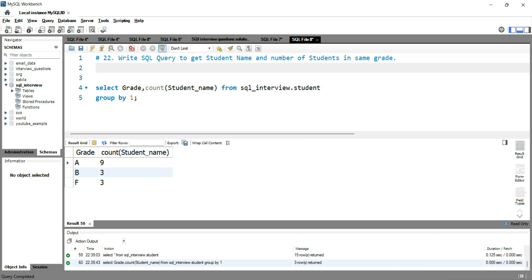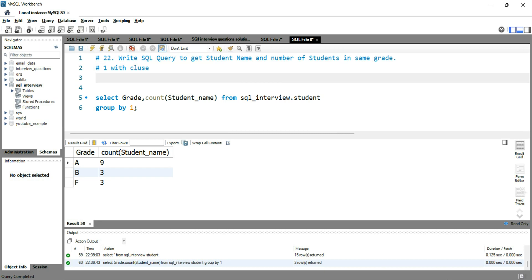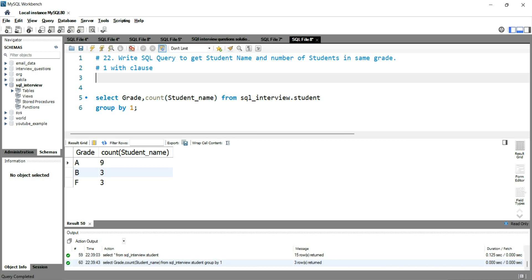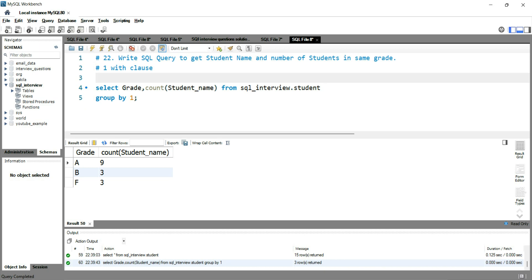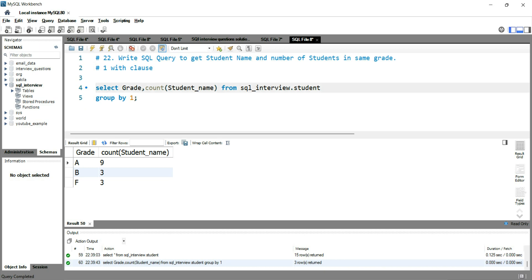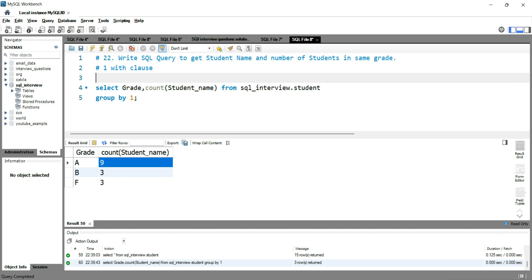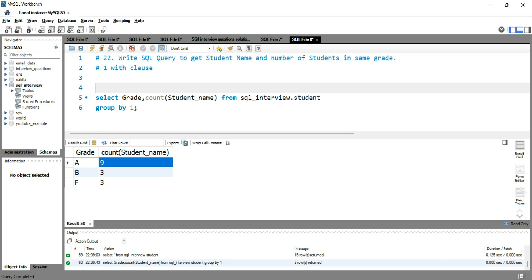The first option we mentioned at the start of this video was that we will use the WITH clause. We already know that we have this query which gives us the grade and the count, and now we have to incorporate this count in front of all of those students.